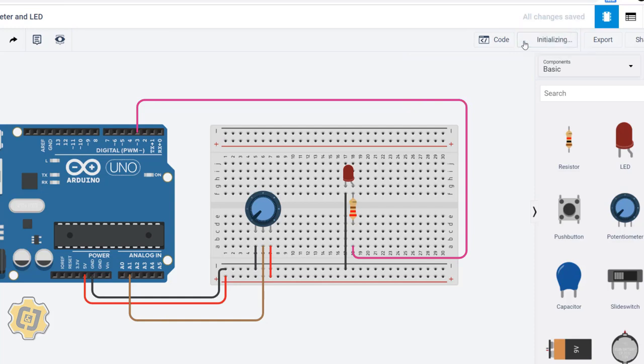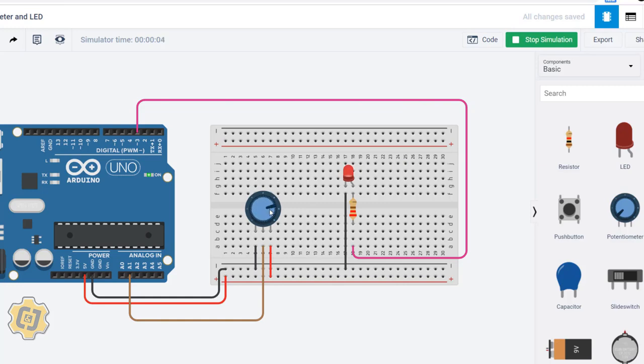Now hit start simulation again, and I'll try it one more time. There you go, I can see it working much better. So that's how you use a potentiometer to control the brightness of an LED.